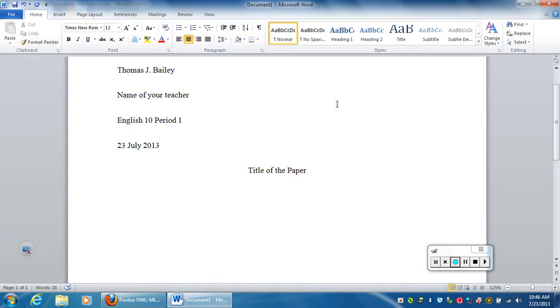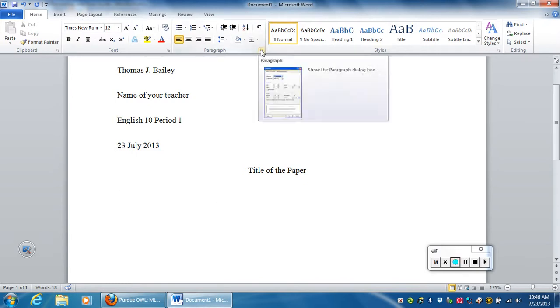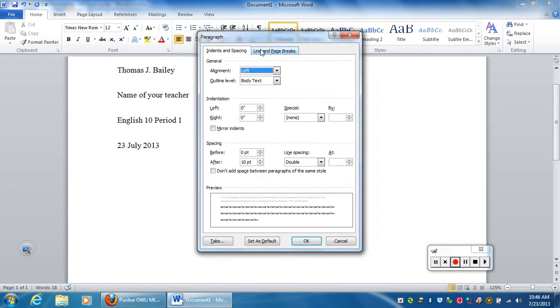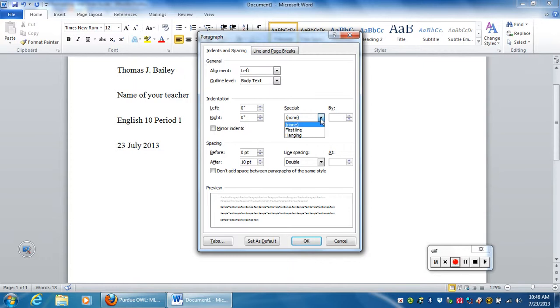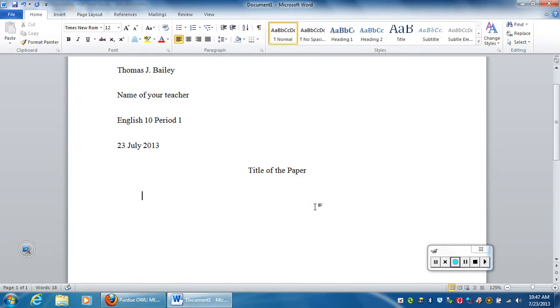I hit the enter key one more time. Now that takes me to the next line and it's still centered. We actually want to move it back to being left aligned. Now there are some things you can do for the actual paragraphs in the paper. You can do what is called an indent where the first line of each one is indented. So for right now we're just going to do first line and we hit OK.